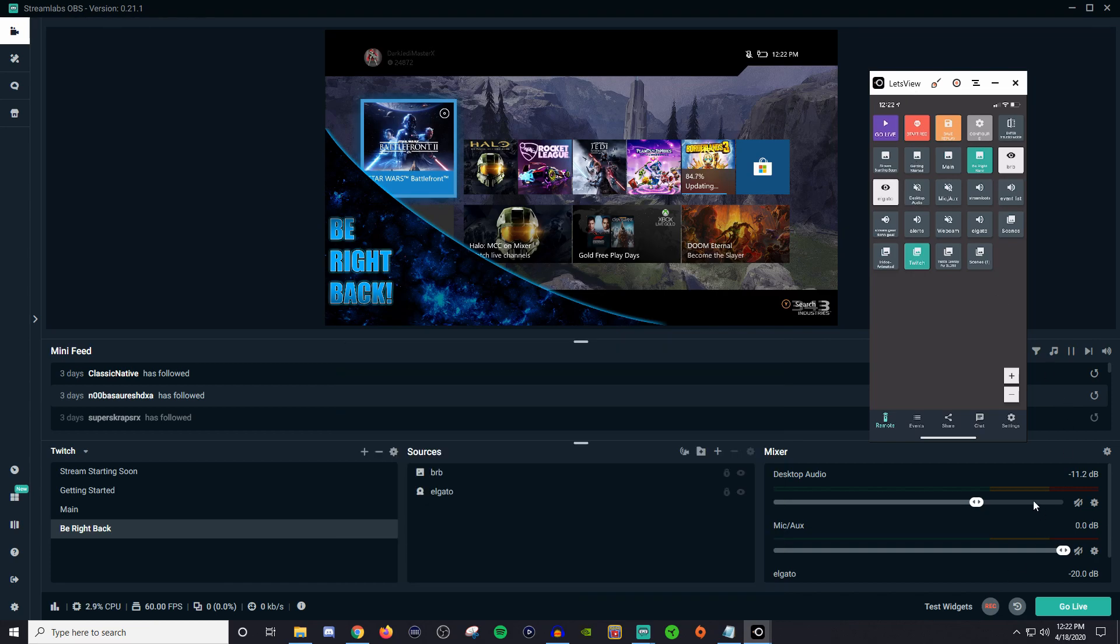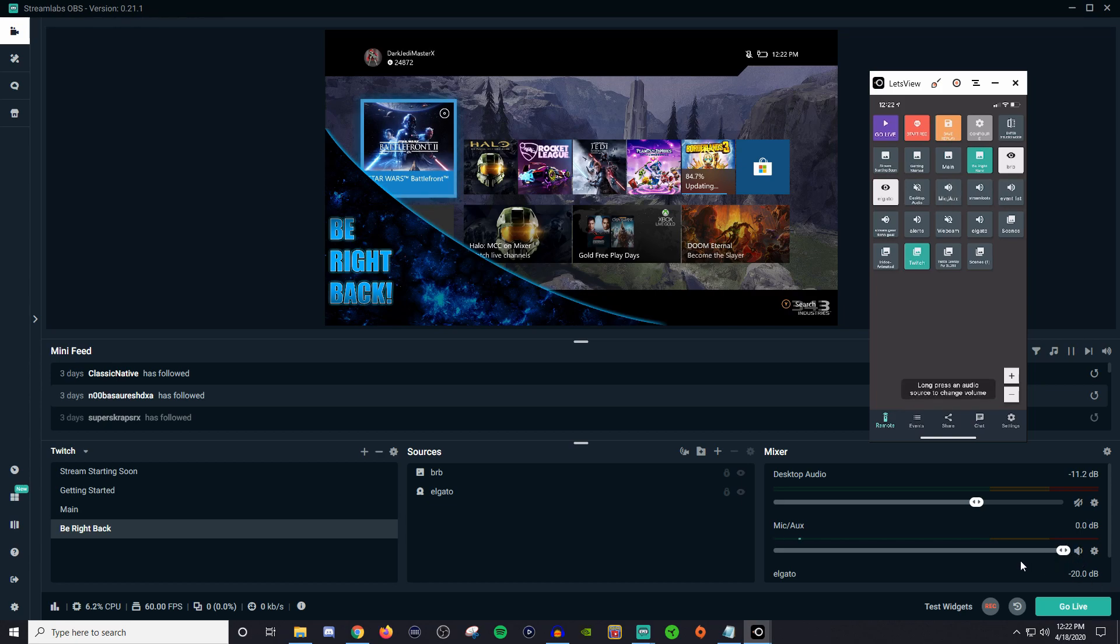And same thing with my sources. So if you guys look down over here where it shows my mic and auxiliary you see how it's got it muted. So I'm going to click on that and now you can see that I'm talking and everything is picking up.